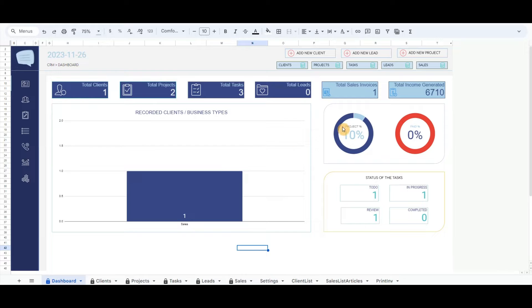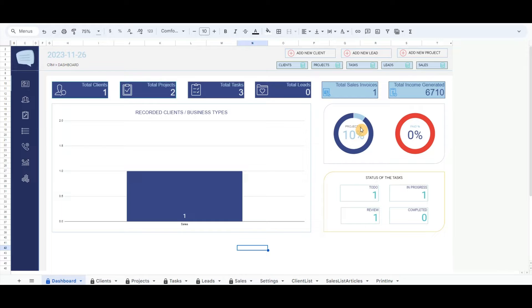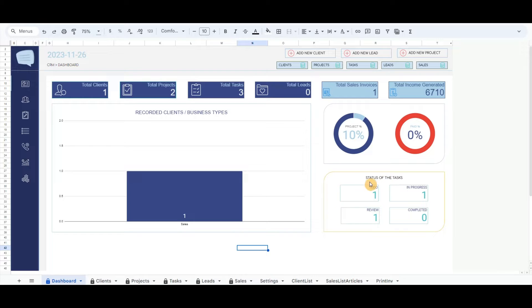In the right corner, there are two donut charts. The first gives the percentage of the projects completed. The second gives the percentage of the paid invoices from the clients. And there is a table status with the number of overall recorded tasks.